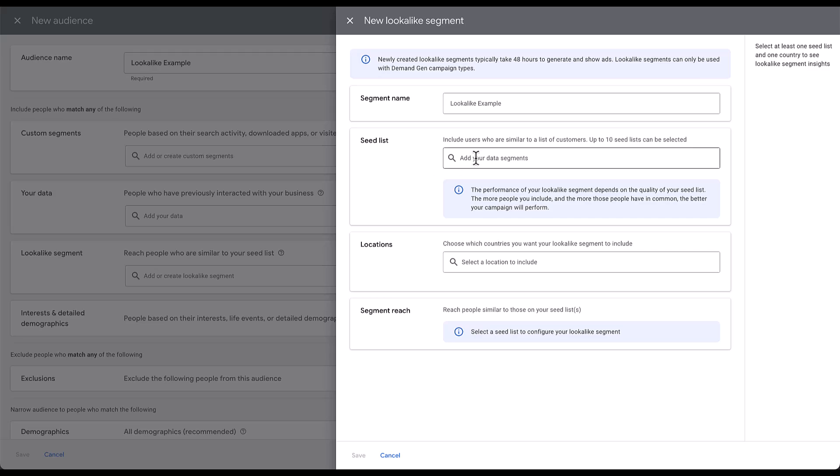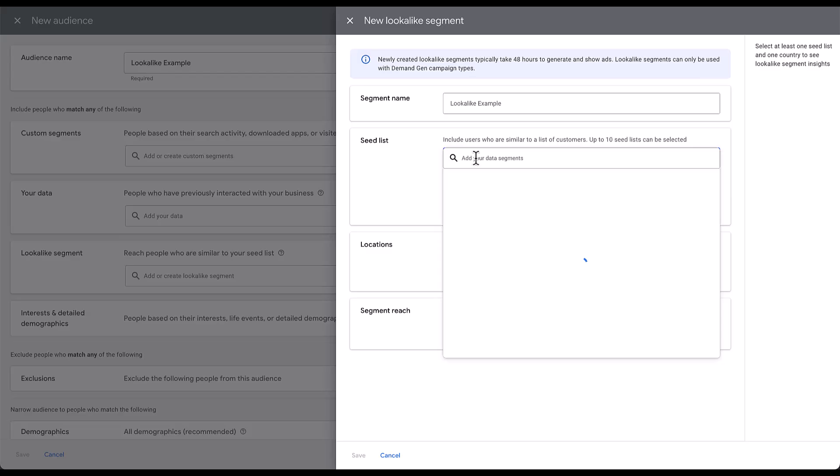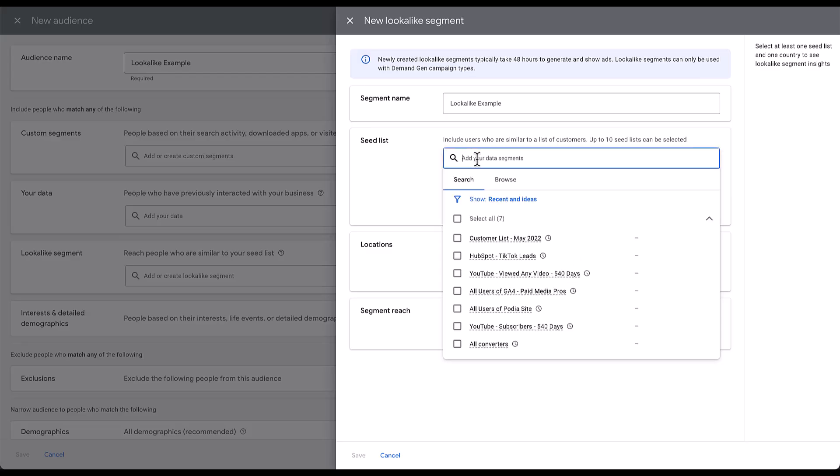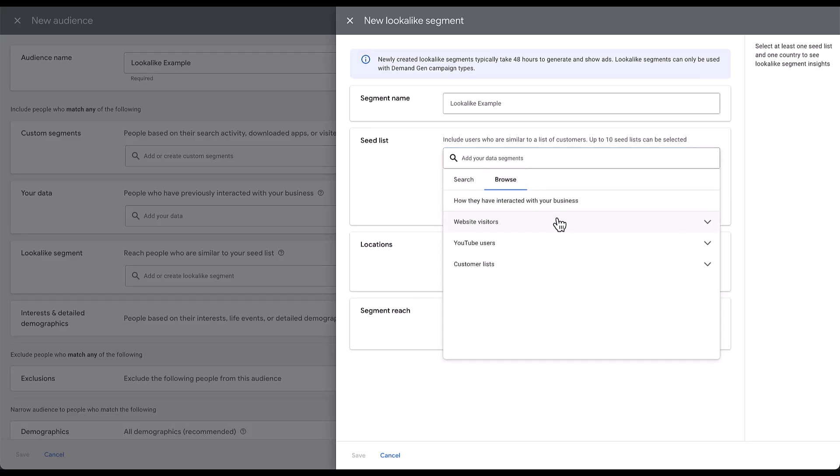If I come in here to add your data segments, it'll start off on search, but if I go to browse, you can see there are three main categories here: website visitors, YouTube users, and customer lists. I call these out because these are all first-party data categories of audiences in Google Ads. These are the only types of audiences you can use for seed lists. It all has to come from your set of information. You're not going to be able to create lookalikes off of any of the in-market or affinity audiences or anything else of that nature.